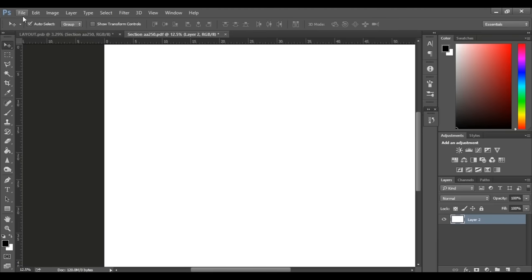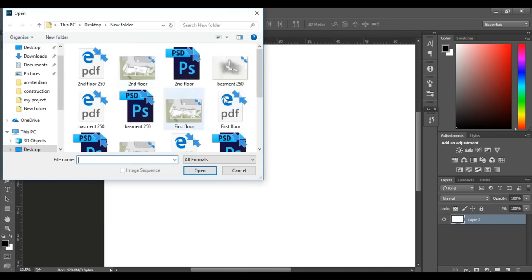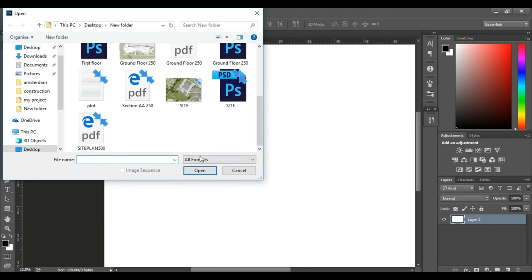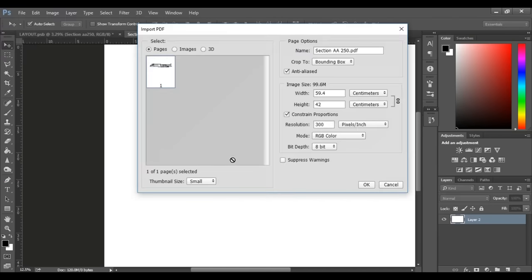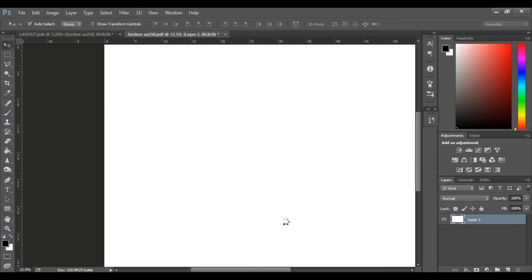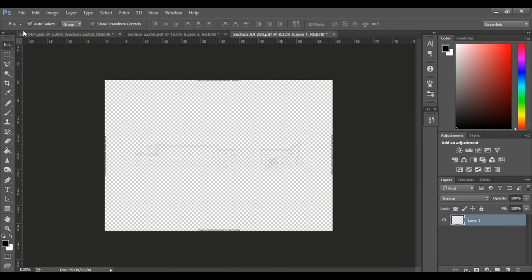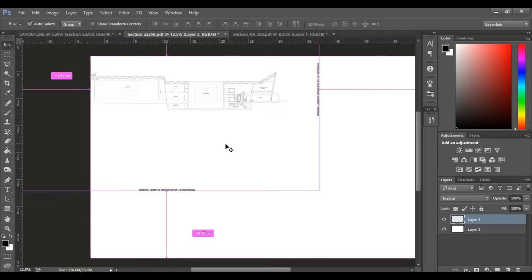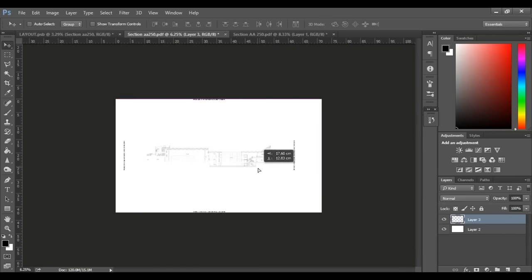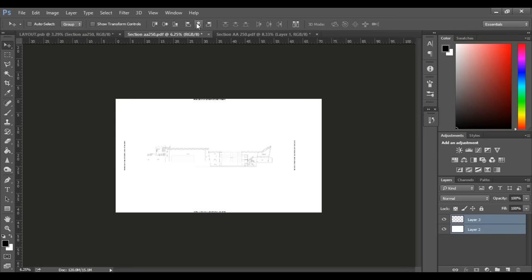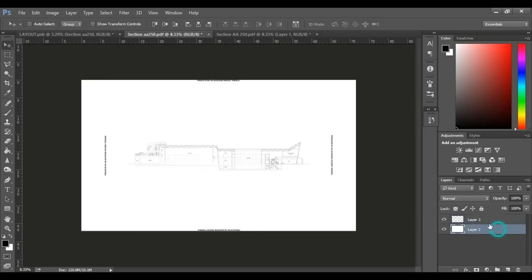Now when you're adding PDFs that are to scale, you need to open them in a separate document so that they are to size and scale. And then drag them to the document you want to render it in, but they both must be the same resolution.